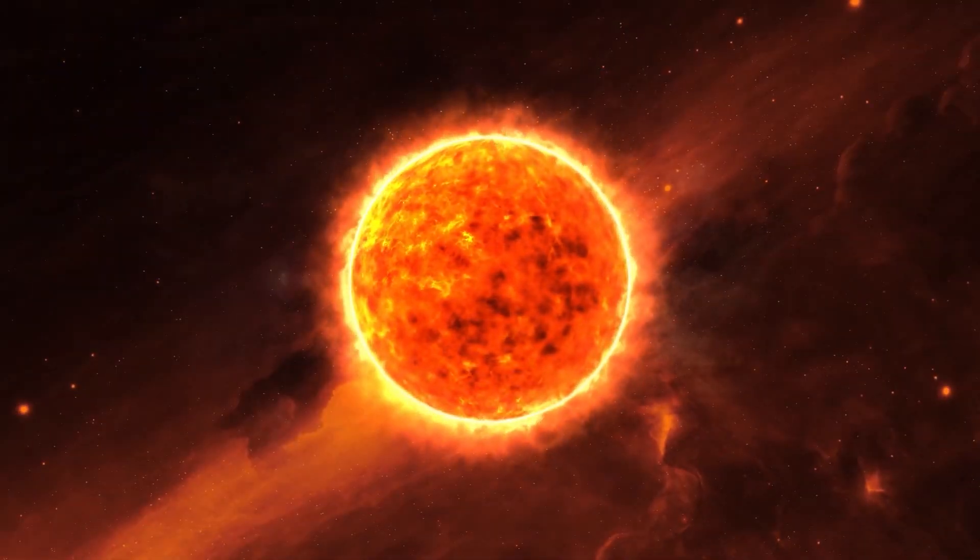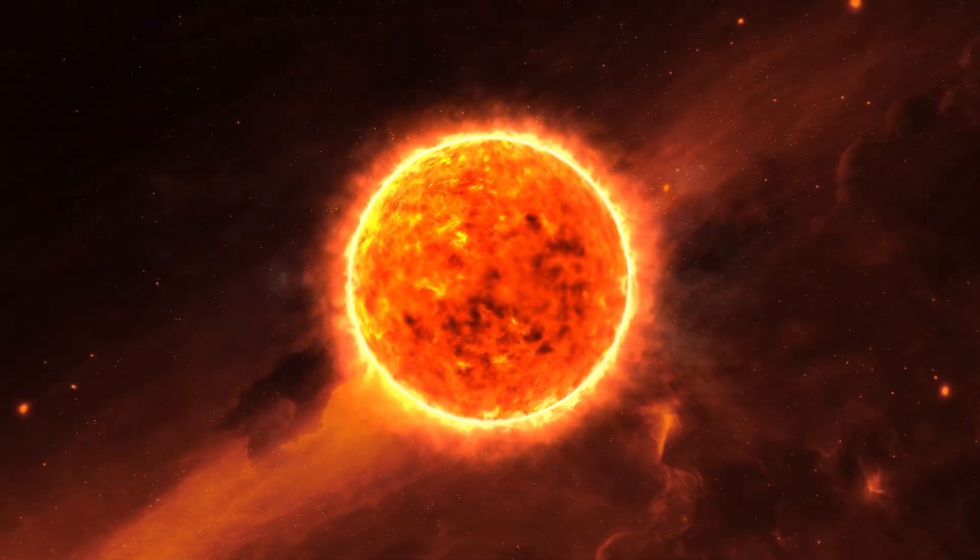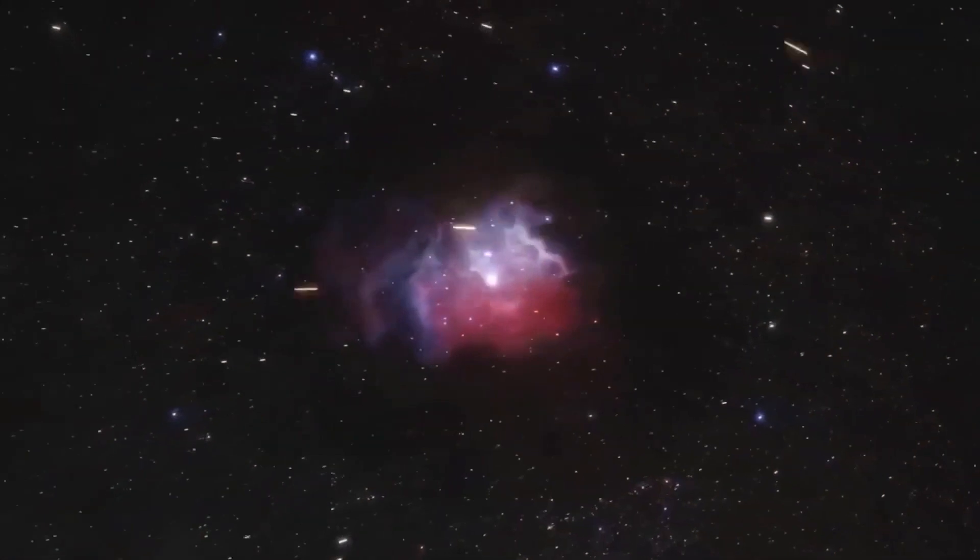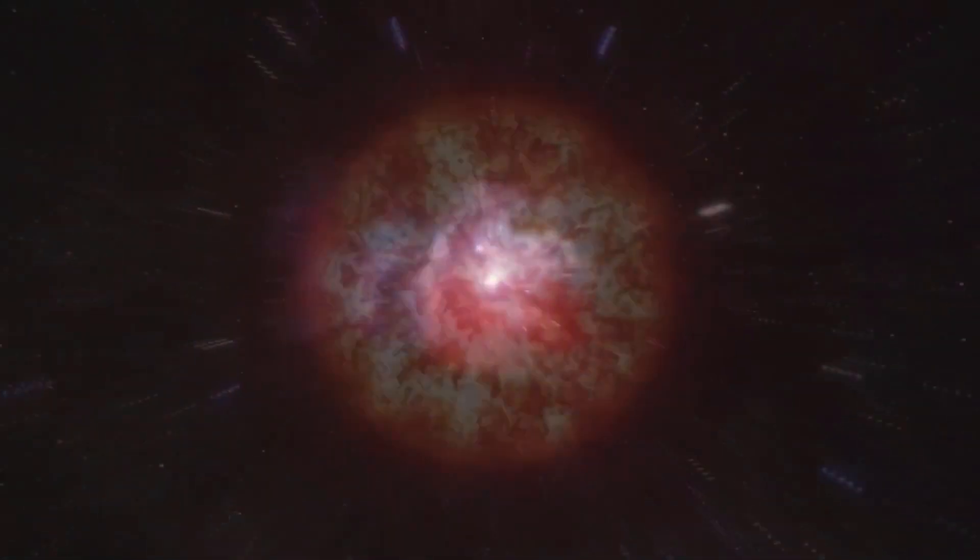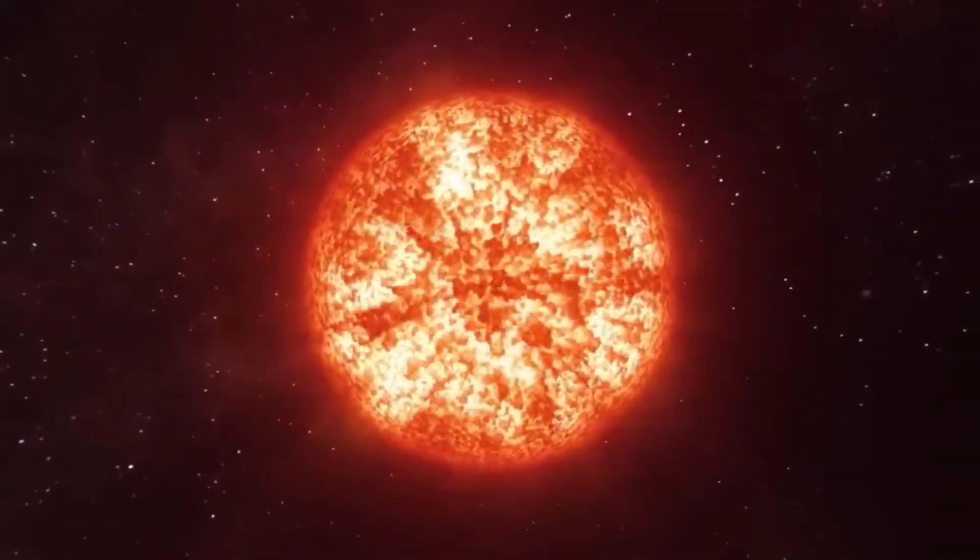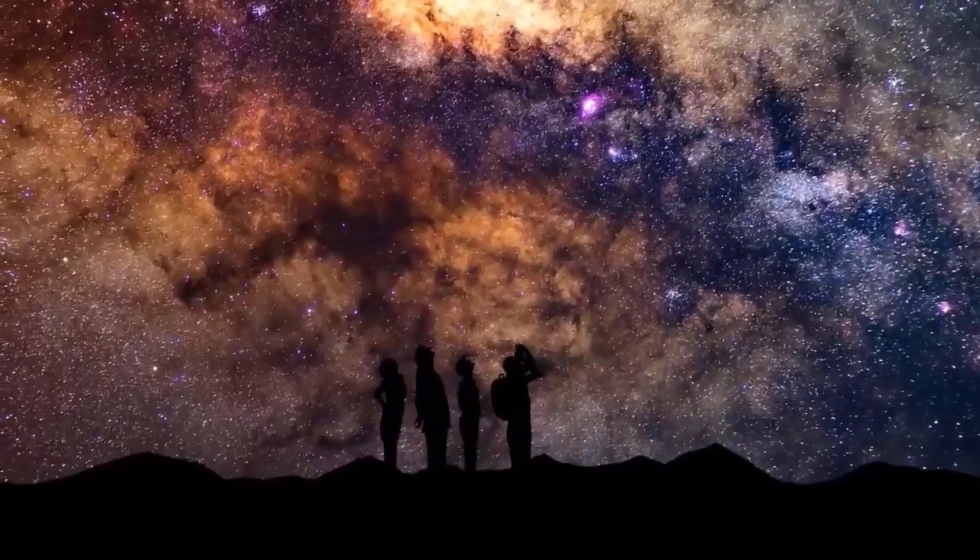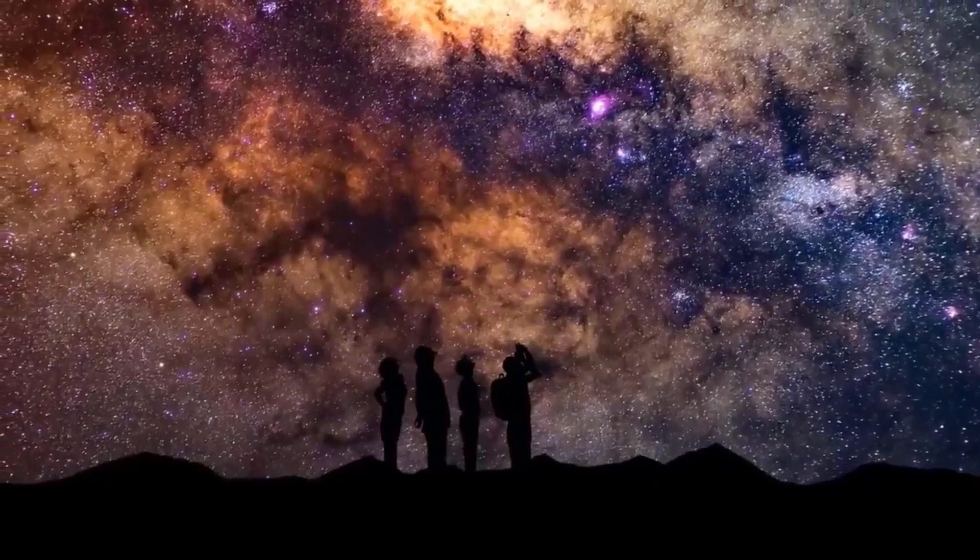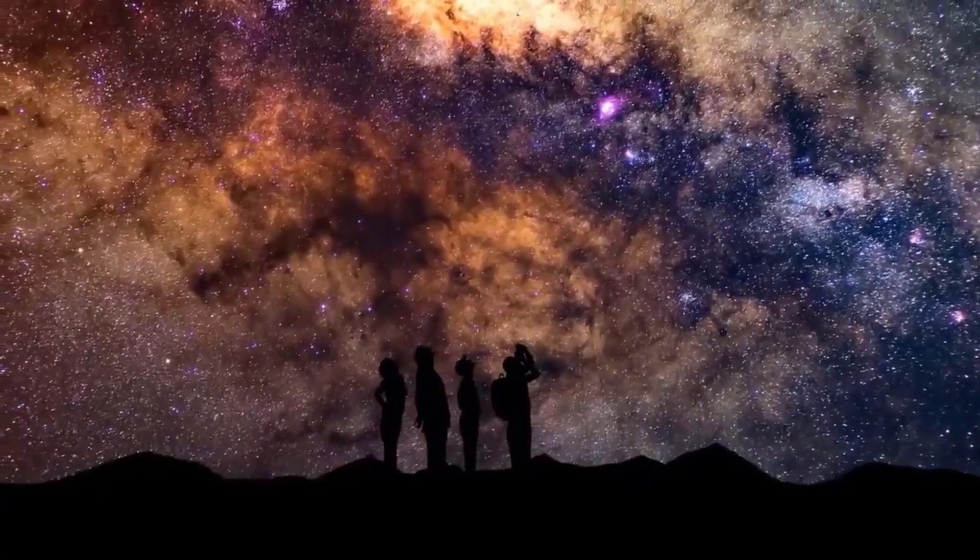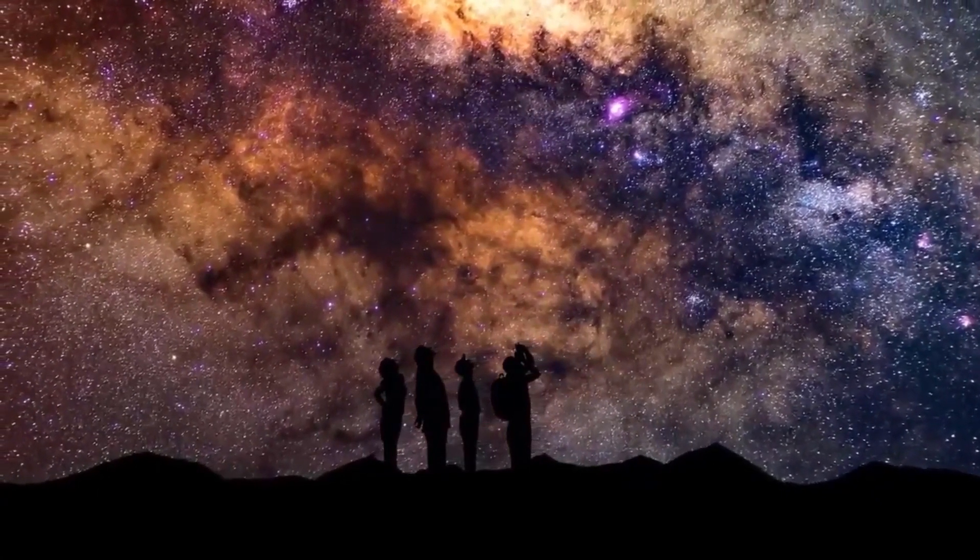Due to this event, the closest red supergiant star to Earth is shining twice as bright as usual, illuminating the sky in the early evening hours in the southern hemisphere.